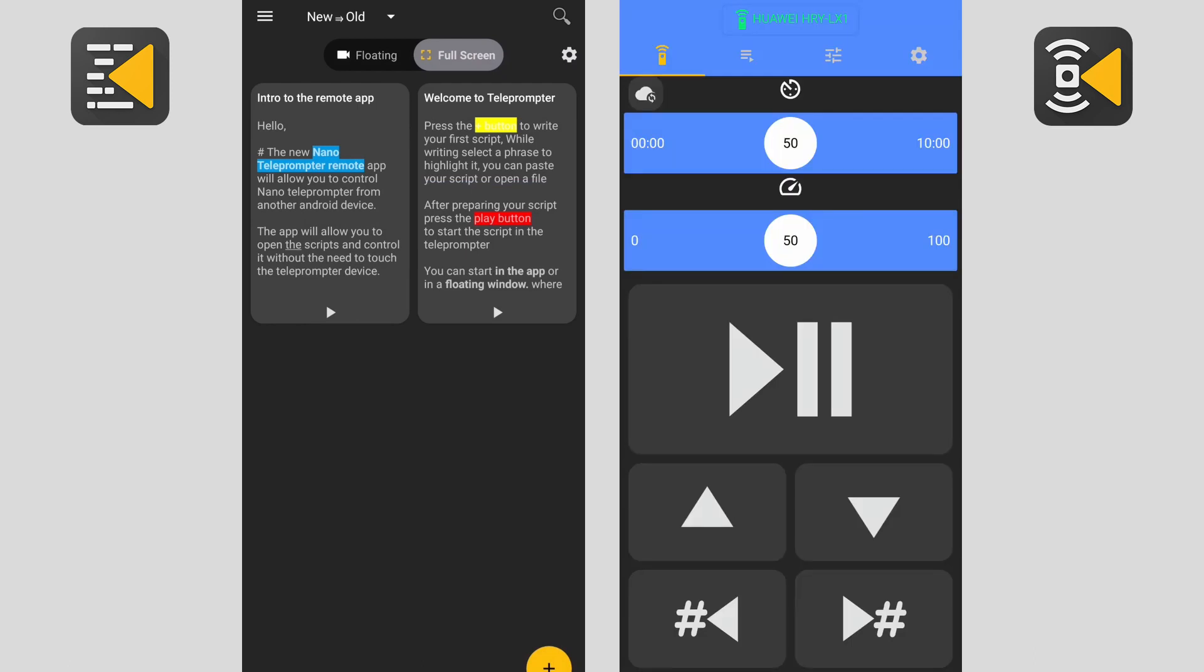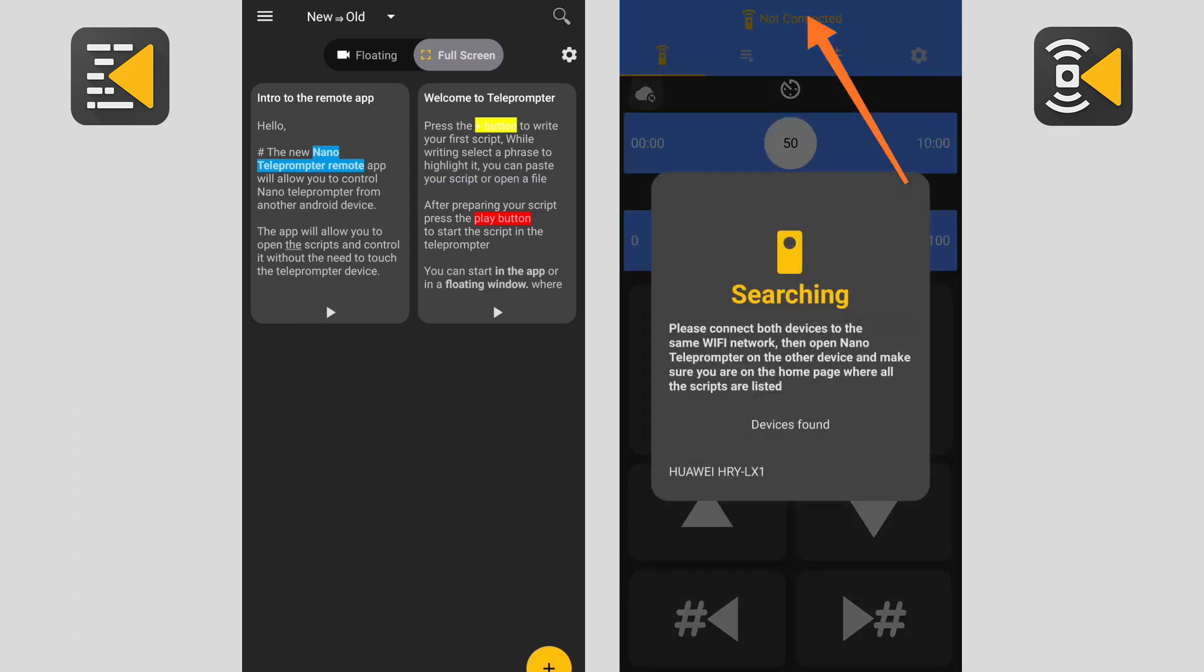When the device is found, click on it to connect. If you would like to open the devices list again, just click on the remote icon here.